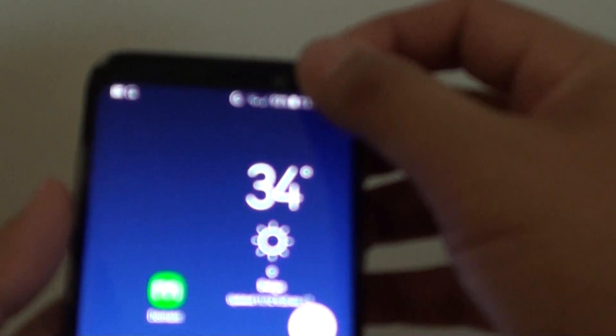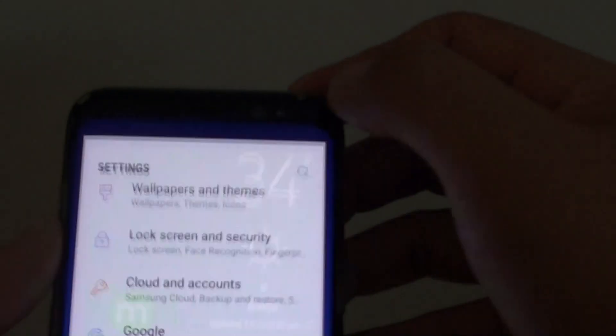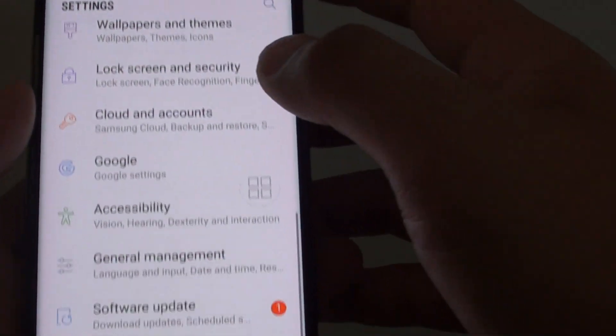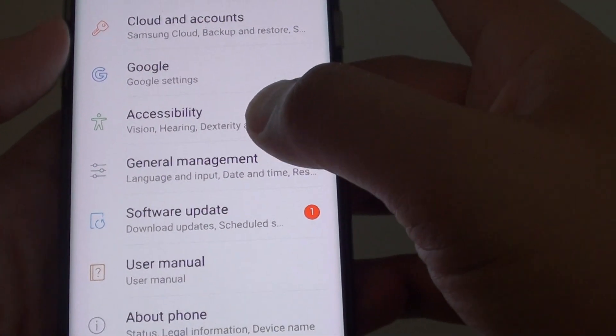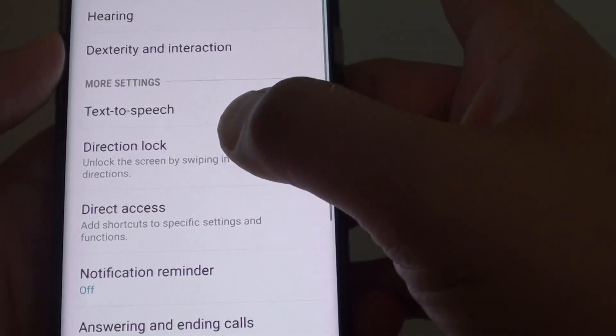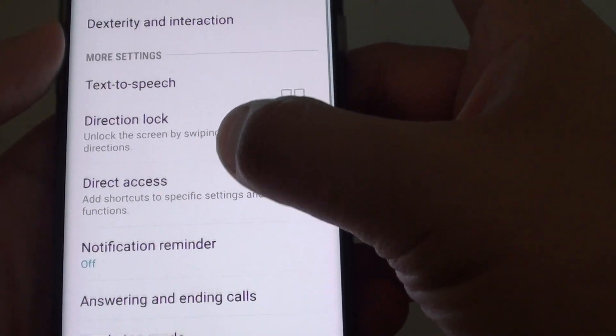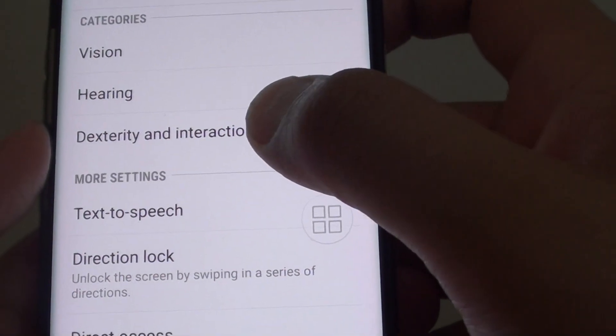So to turn these features on, first swipe down at the top and tap on the settings icon on the top corner. From here, tap on accessibility and tap on dexterity and interaction.